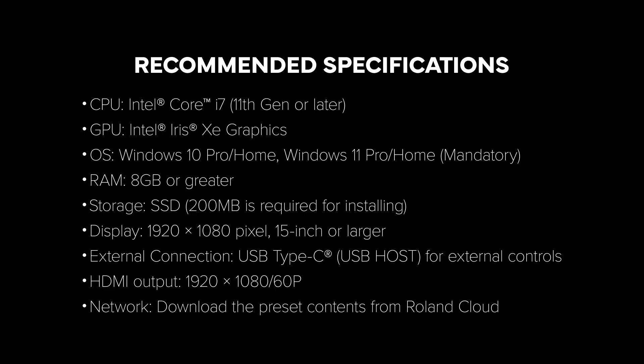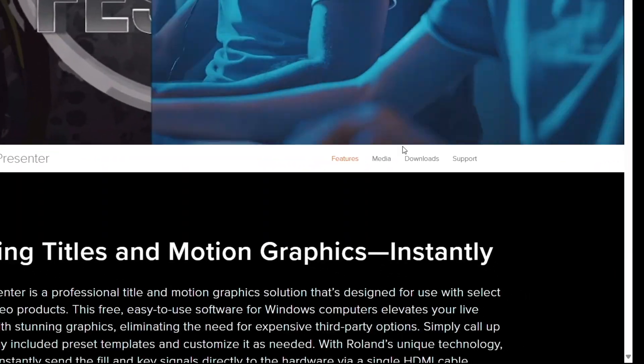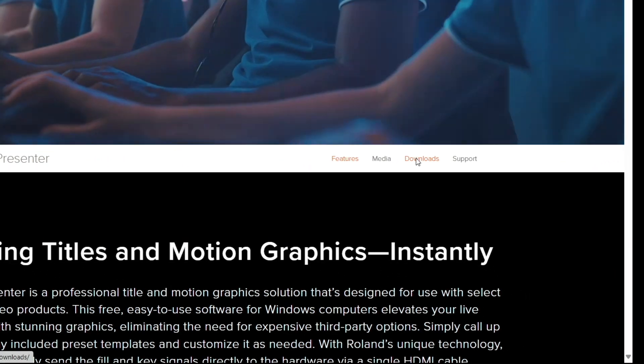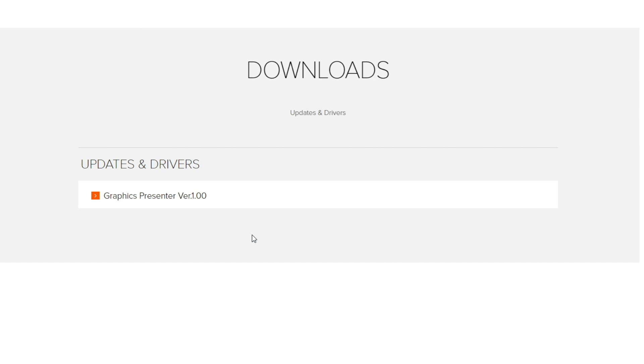Make sure your computer meets the recommended specifications. Head over to the Roland website. Find the Graphics Presenter download link under the Download tab and install the software. Don't forget to agree to the terms and conditions during installation.